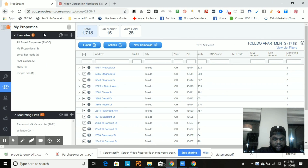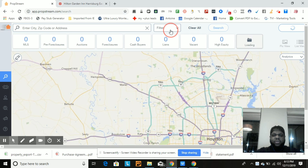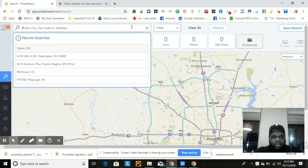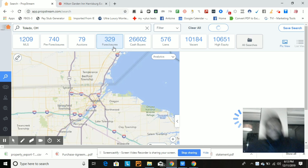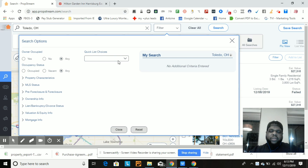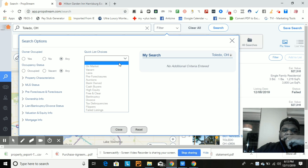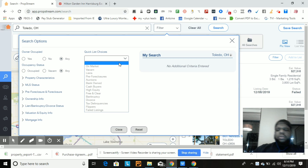PropStream has so many different filters — we're just scratching the surface. This one filter button can change everything. So to recap the quick list choices: make sure you get your pre-foreclosures, your liens, and your absentee owners — those are the first three critical property lists. As you get deeper into your marketing, you can start pulling bad credit lists and stacking that, but that's a whole other category.